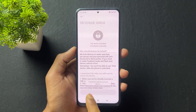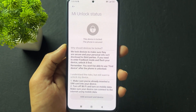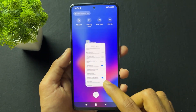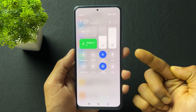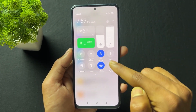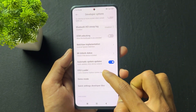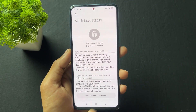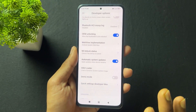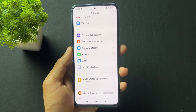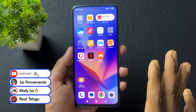In Developer Options, enable OEM Unlocking. After that, click on MI Unlock Status and add your MI account. A pop-up should appear saying the account is successfully added — that is mandatory. If it does not appear, remove the MI account and repeat the process. Note that the SIM card present on your device must be the one used to create the MI account.